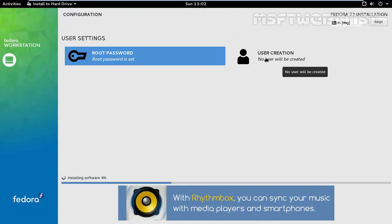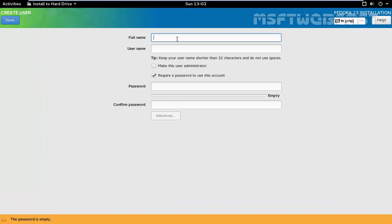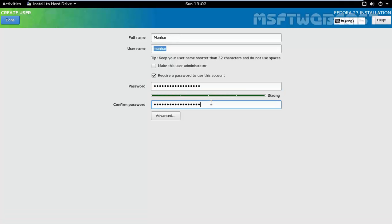Now click on user creation. Let's create a user and specify the password for the user. Once you specify the password for the user, click on done.